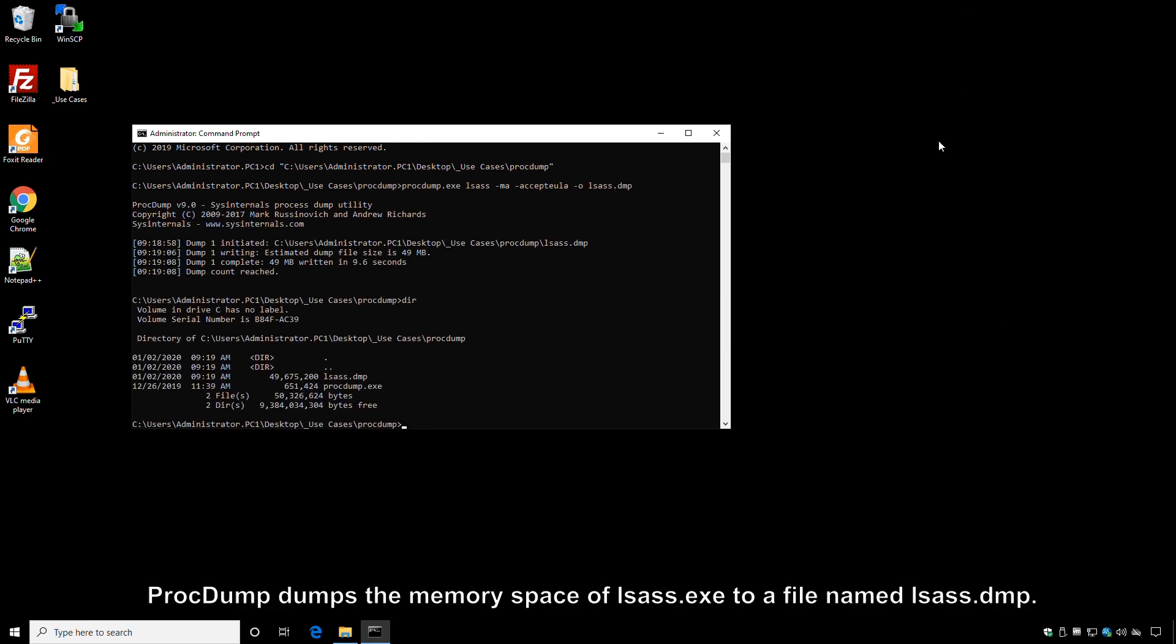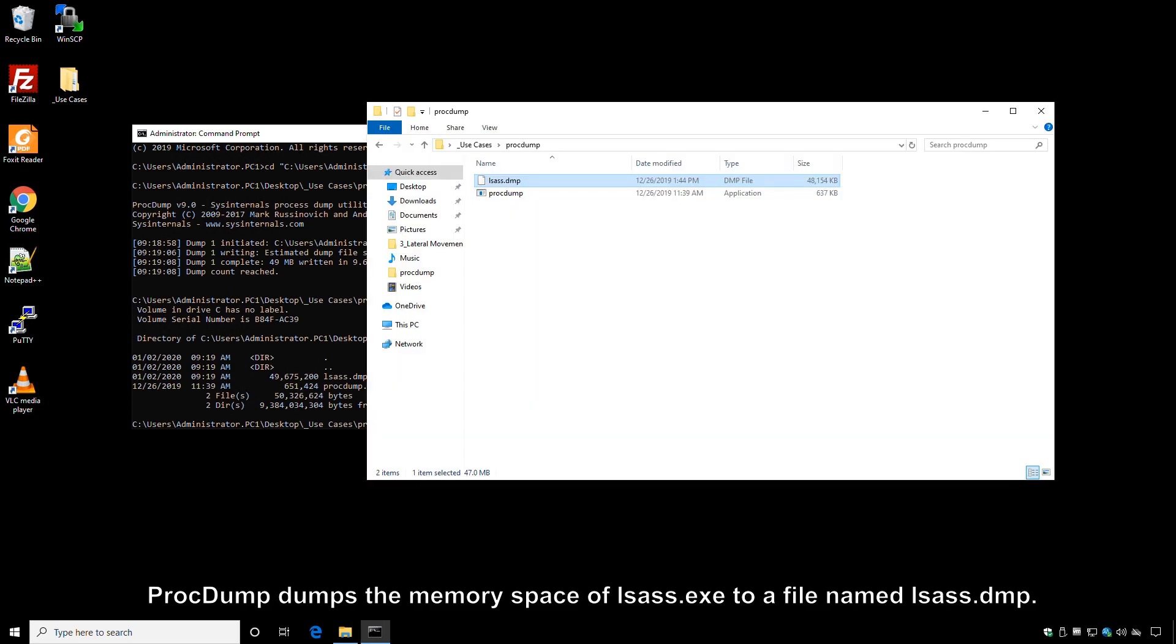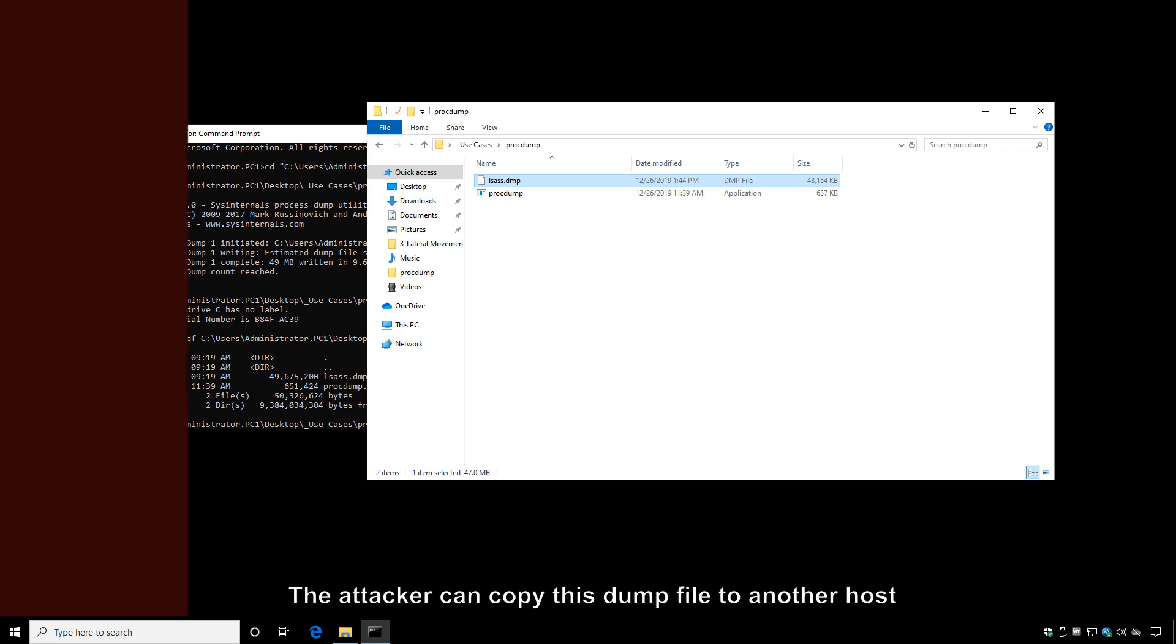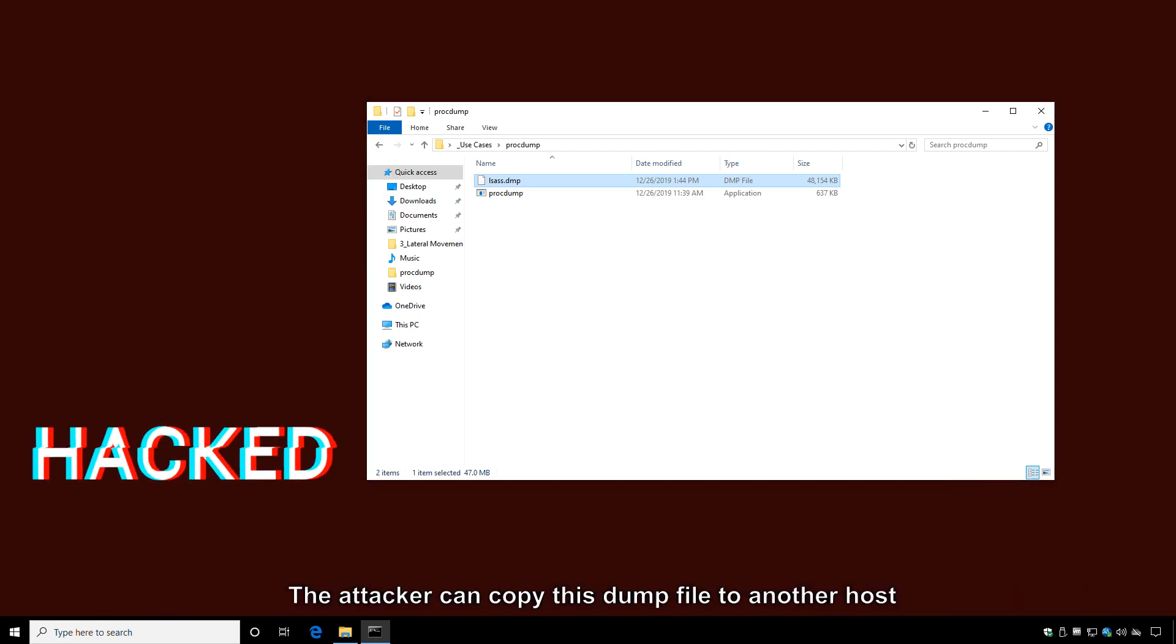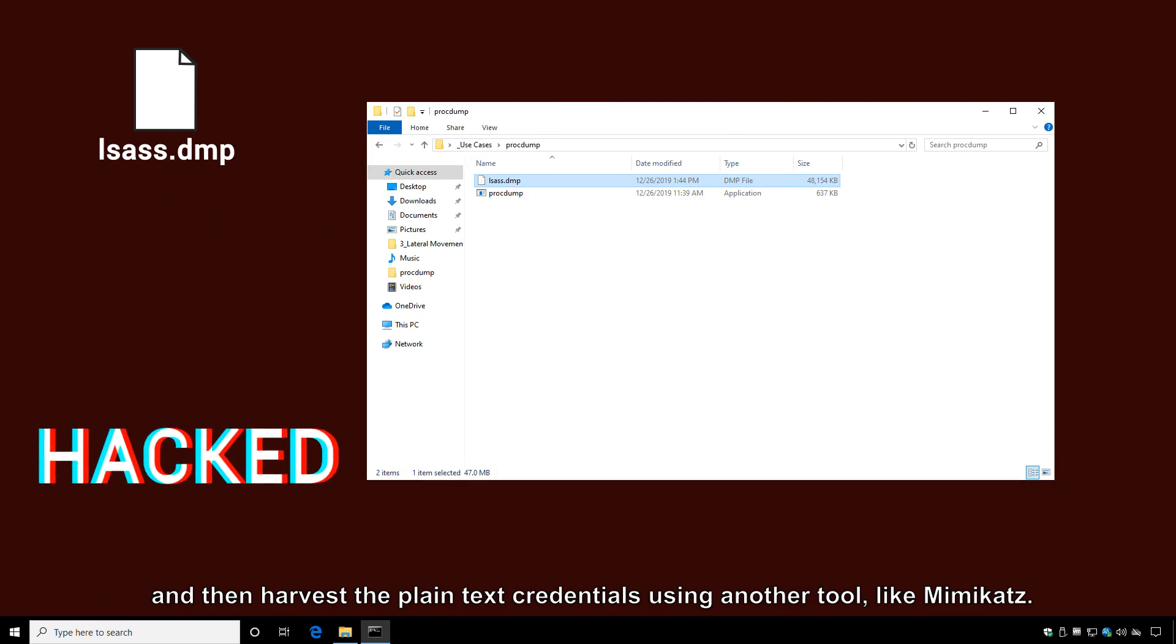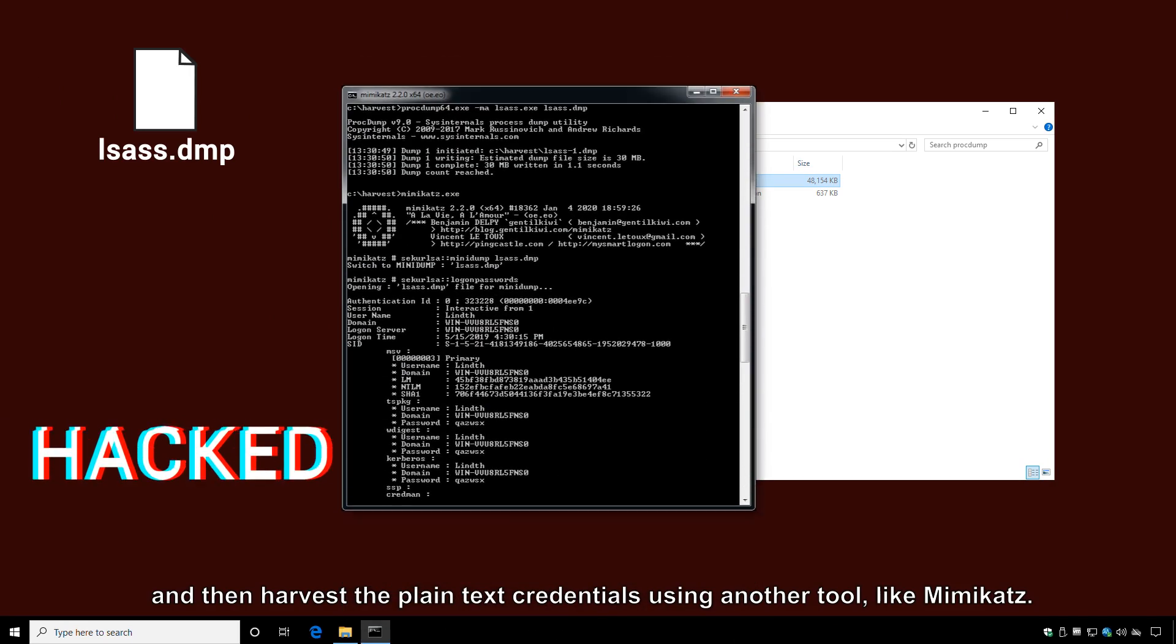ProcDump dumps the memory space of LSAS.exe to a file named LSAS.dmp. The attacker can copy this dump file to another host and then harvest the plain text credentials using another tool, like Mimikatz.